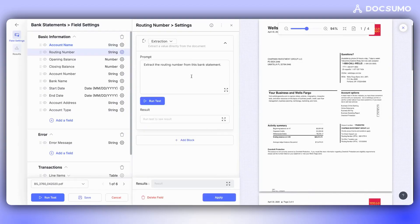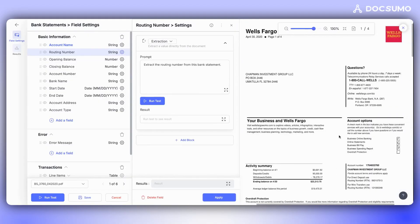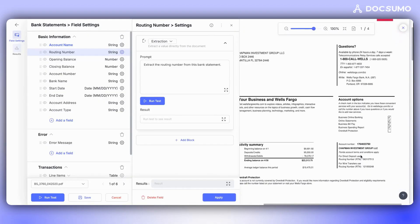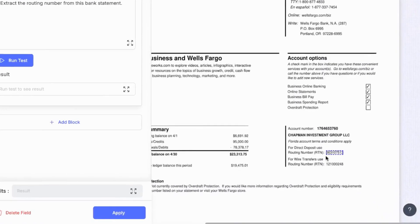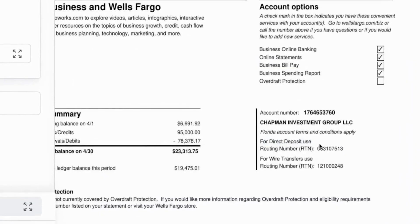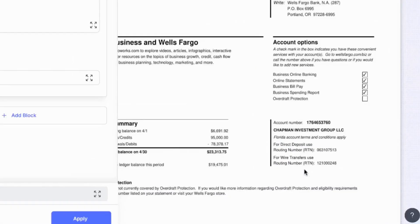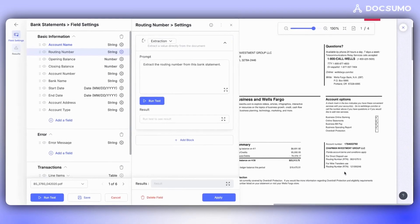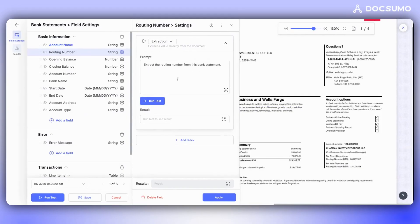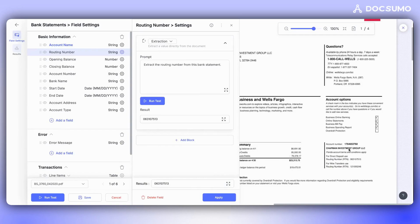Let's explore another use case that involves a slightly more complex extraction. In this bank statement, for example, the field Routing Number contains two numbers, one for direct deposit and another for wire transfers. We need the wire transfer number, but the AI is currently extracting the direct deposit number because it appears first in the document.